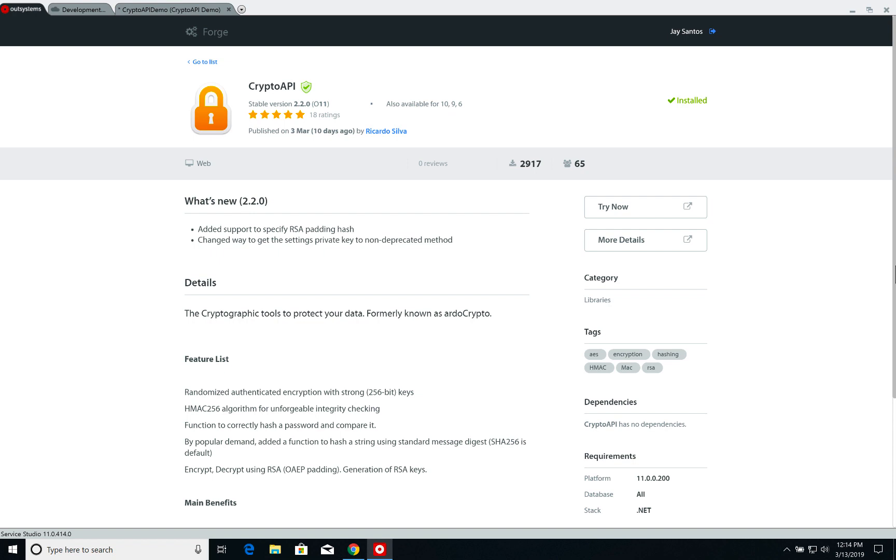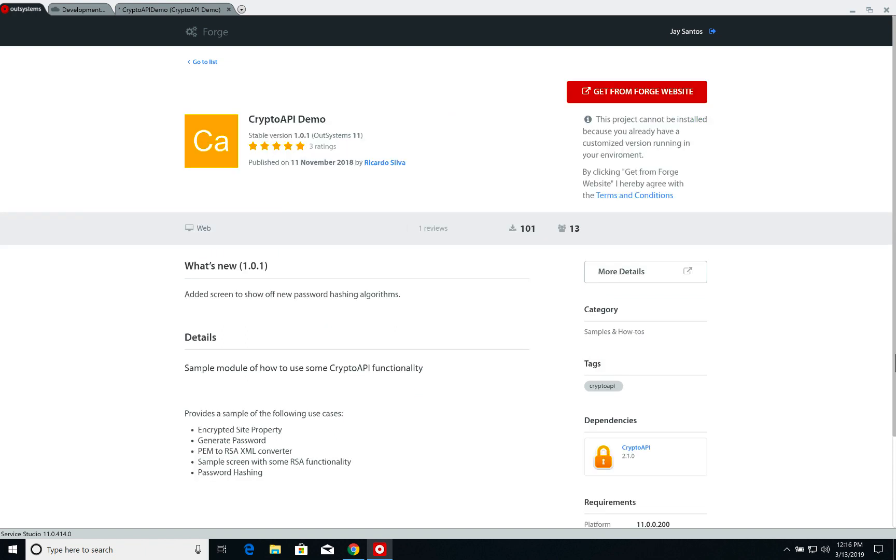Today we'll be working with Crypto API, which is a component available on the Forge, and we'll use the Crypto API demo application that is also available on the Forge to show some of the features available on this component. So let's get started.